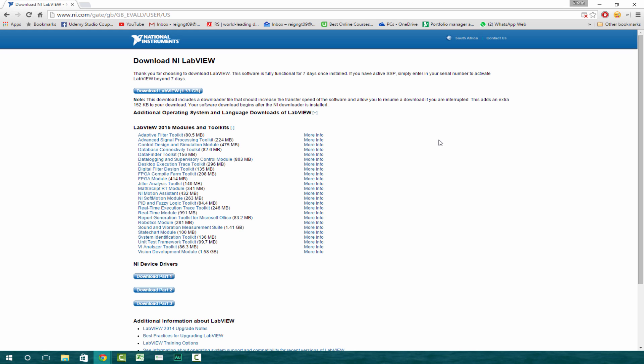So pause this video now and just wait for your file to download and then I'll see you back in a minute.